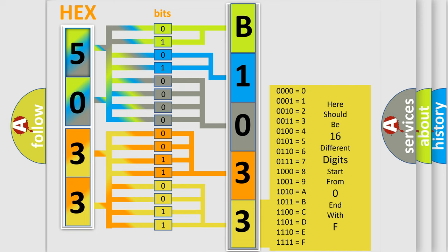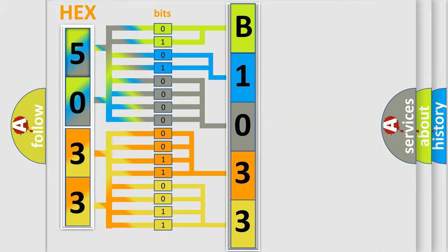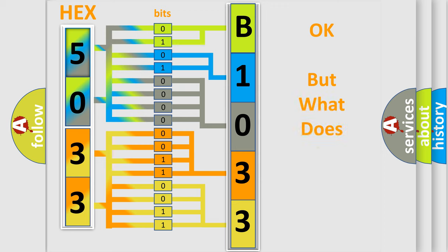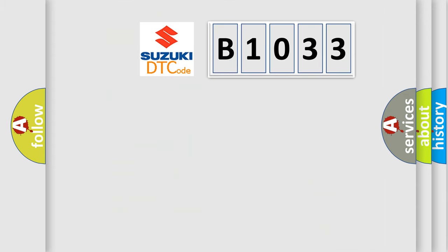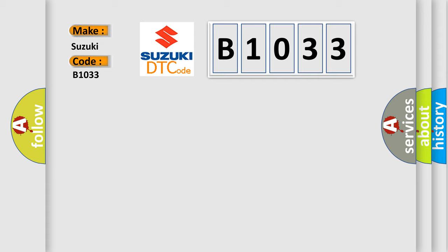We now know in what way the diagnostic tool translates the received information into a more comprehensible format. The number itself does not make sense to us if we cannot assign information about what it actually expresses. So, what does the diagnostic trouble code E1033 interpret specifically for Suzuki car manufacturers?